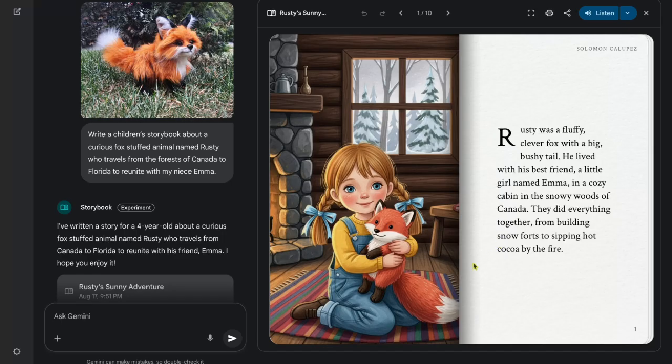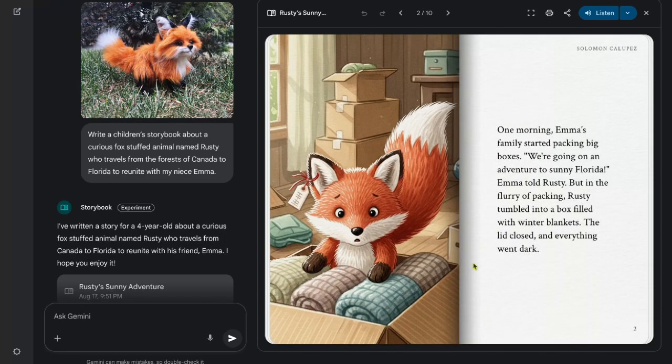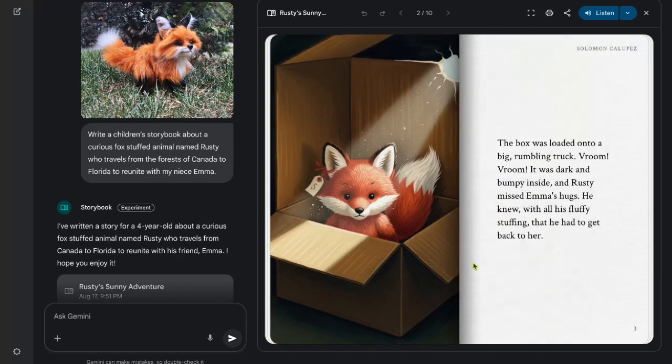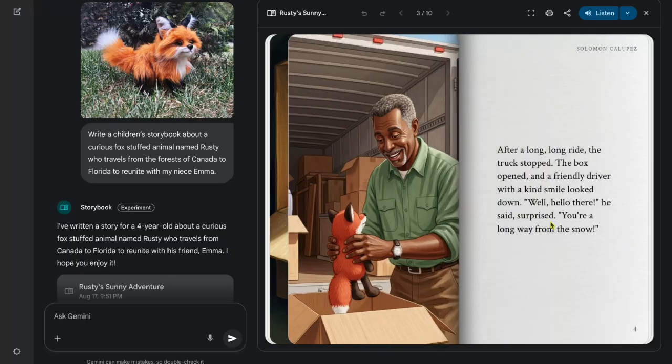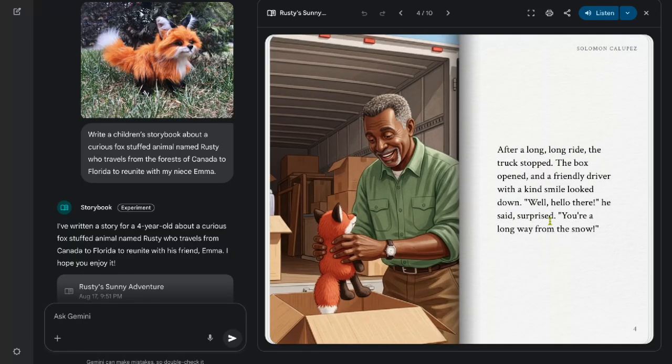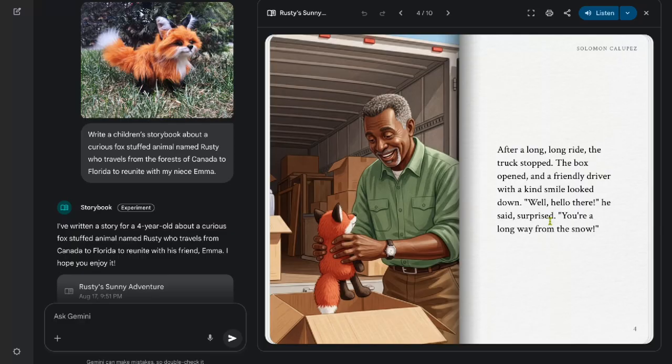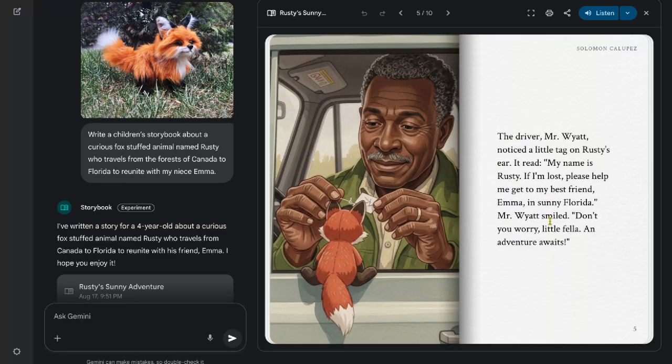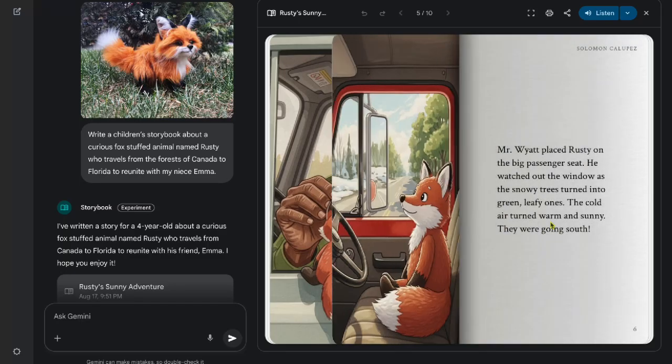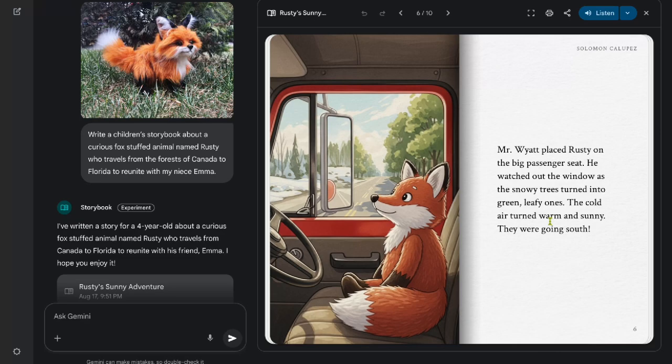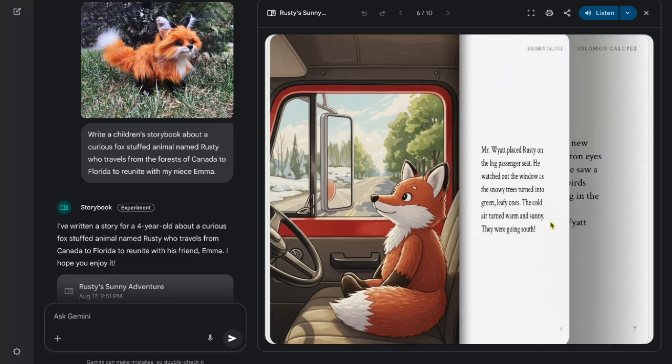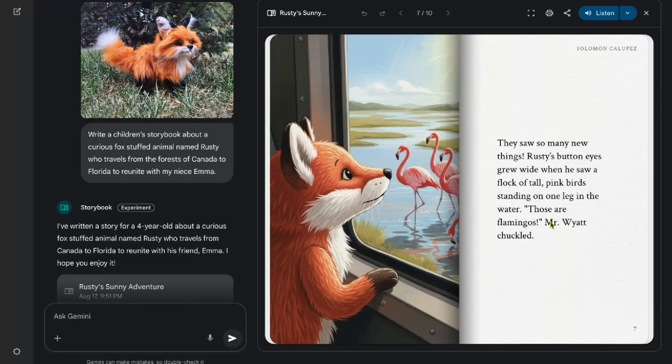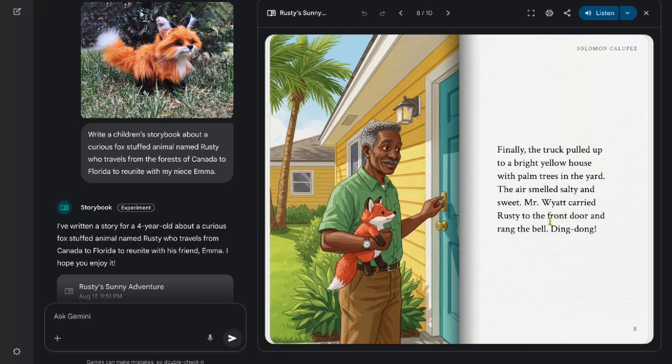Currently, Gemini's storybook does not allow direct editing of specific pages or illustrations. If you're not satisfied with the result, you will need to reprompt Gemini, which generates an entirely new version of the book. The good news is that older versions remain accessible in your Gemini chat history, so you never lose your original work. Additionally, each version has a unique shareable link, making it easy to revisit or compare multiple drafts.